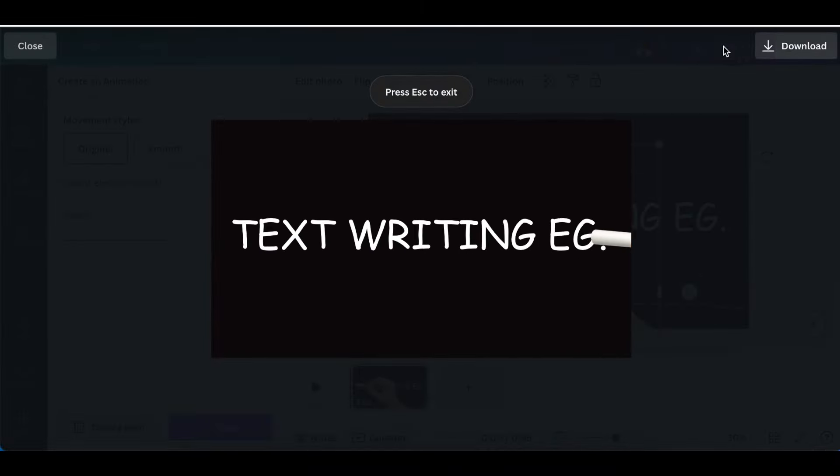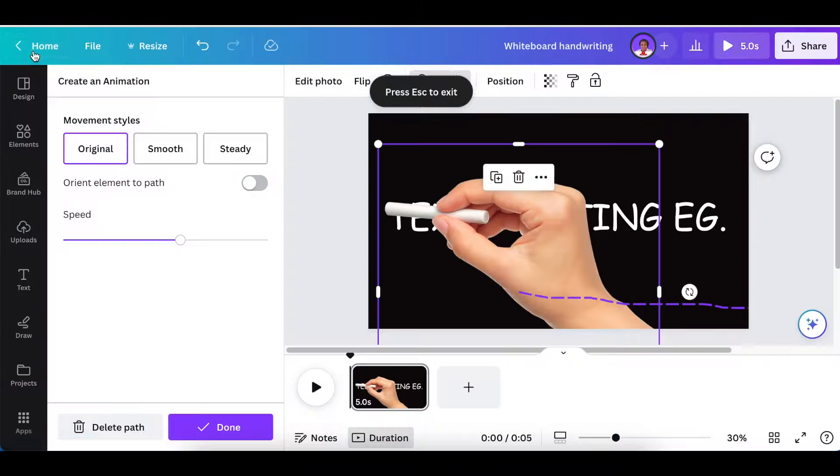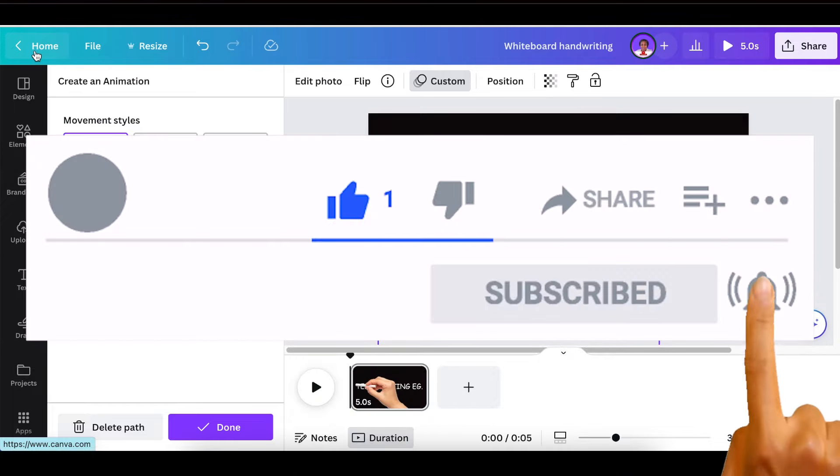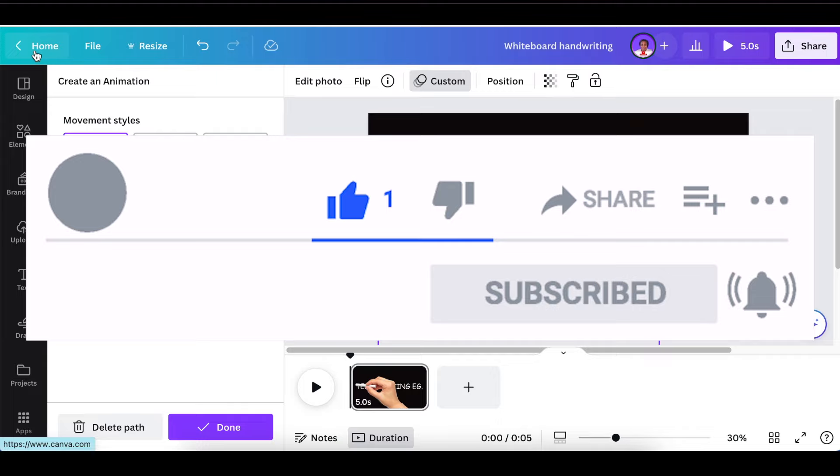Spot on! And that is how you create a handwritten animation for your whiteboard animation. Thank you for joining me on this tutorial. I will see you on the next lesson.